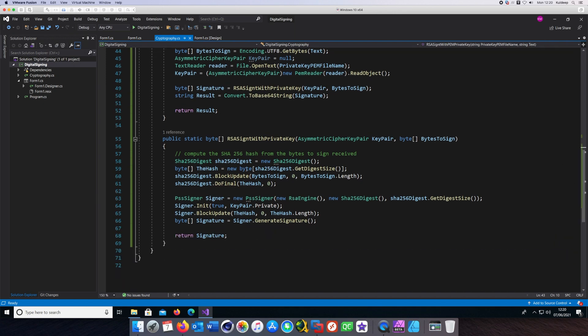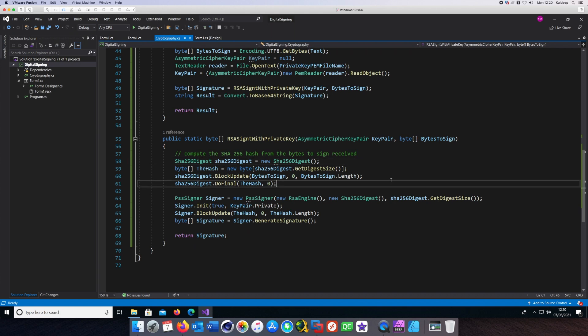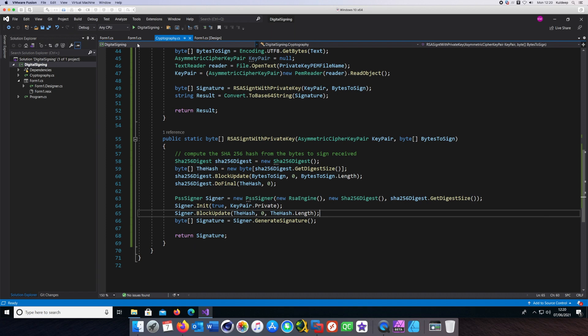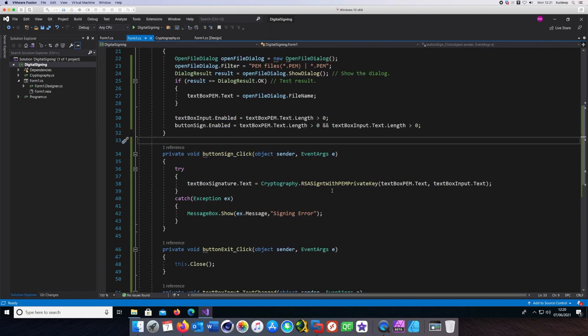Once we have the hash, then we use the signer class just to encrypt that hash. Once that signature is computed, it is returned back to the UI which shows up in the output box there.